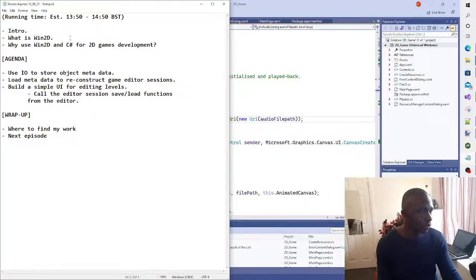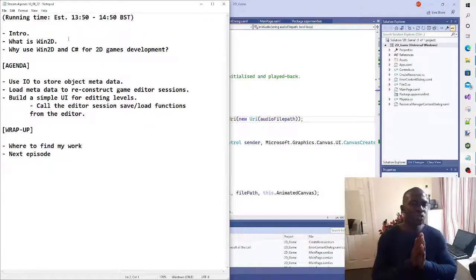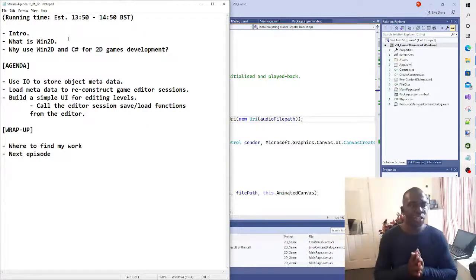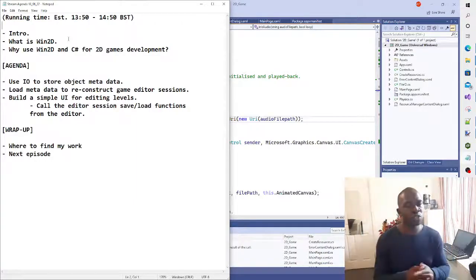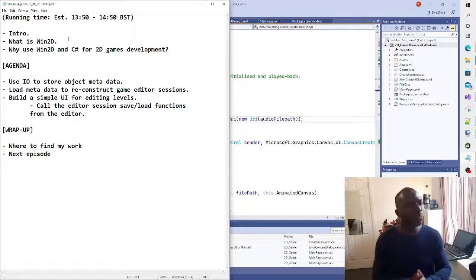Here's the agenda. What I want to do is walk through, as I do on this channel, a tutorial of how to use C#, in particular Win2D - the Win2D library using C#.